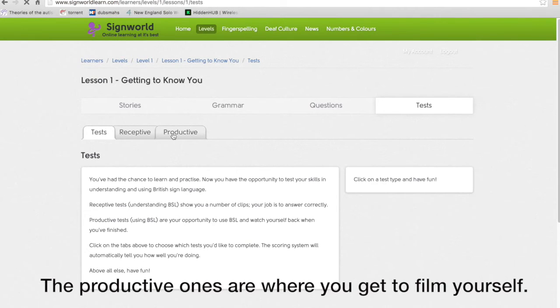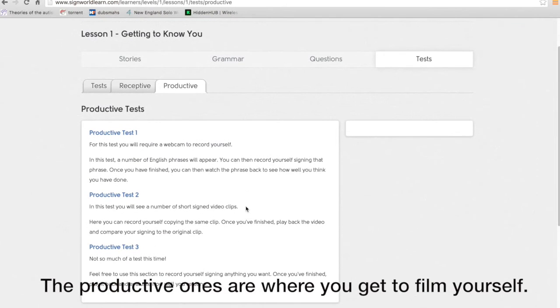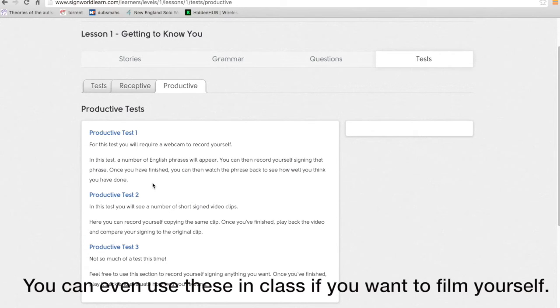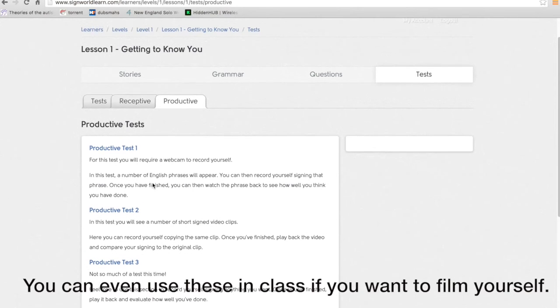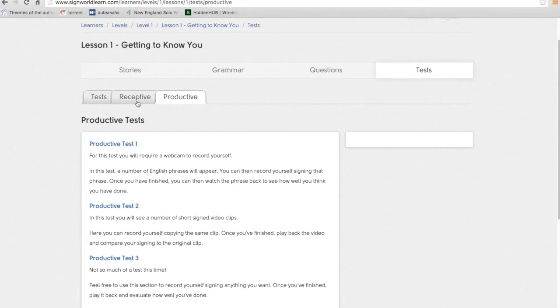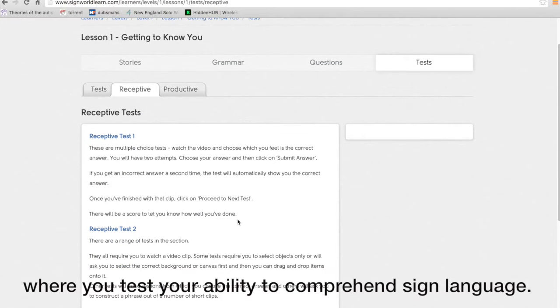Basically the productive ones are where you get to film yourself. Each one of these is self-explanatory. You can even use these in class if you want just to film yourself. The main thing though is about receptive tests. These are where you test your ability to comprehend sign language.